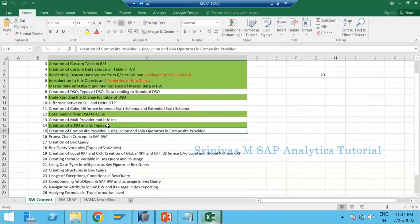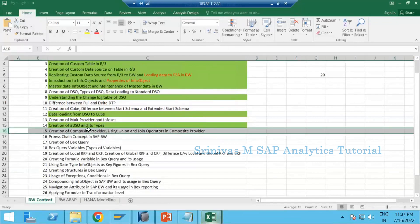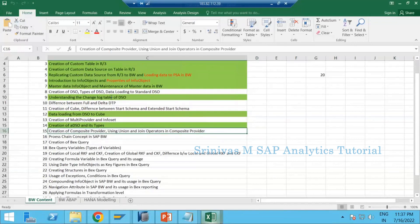So far, in our previous sessions we covered ADS types completely, and then we covered the transformation part. Now we are going to cover the creation of composite provider and union using union and join operators in composite provider. This is what we are going to cover in today's session.